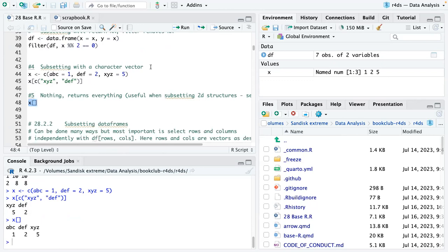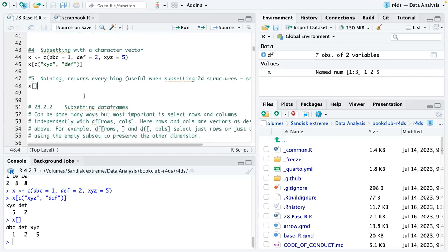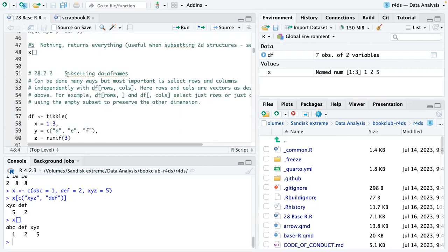A student comments that it's very interesting that X with empty square brackets still returns everything in the vector. The instructor confirms it's not dropping anything at all, and moves on to subsetting data frames.